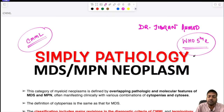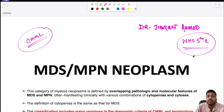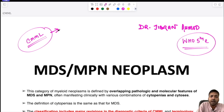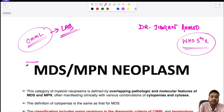Dr. Gibran Amath presents Simply Pathology. Today we are back with a very important session on chronic myelomonocytic leukemia (CMML). It is a very commonly asked question in the exam, and many long answer questions are being asked from CMML. CMML is one of the most important entities under MDS/MPN neoplasm.